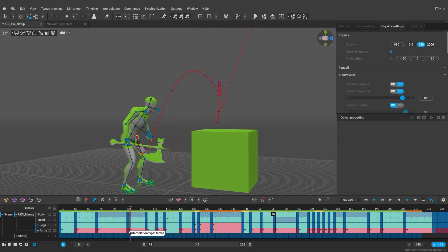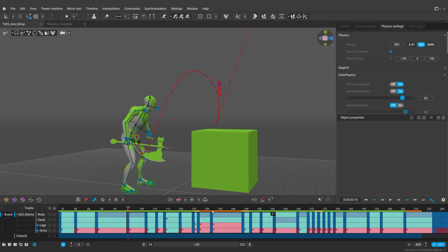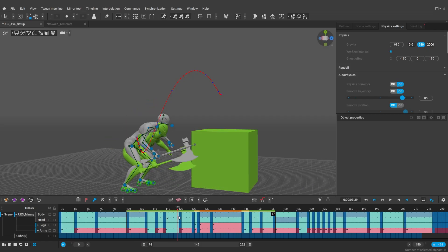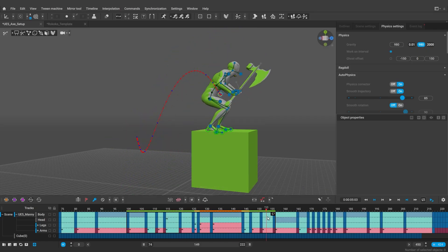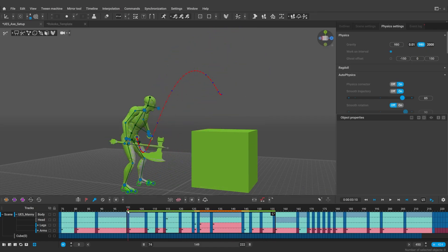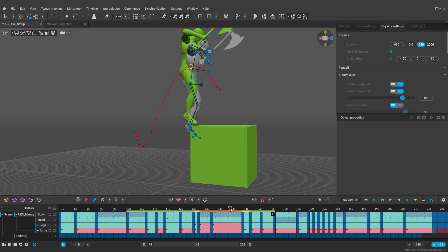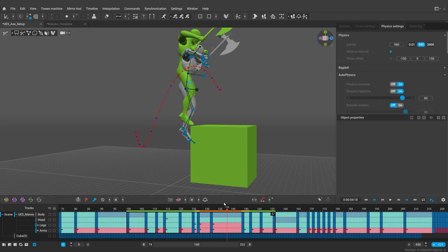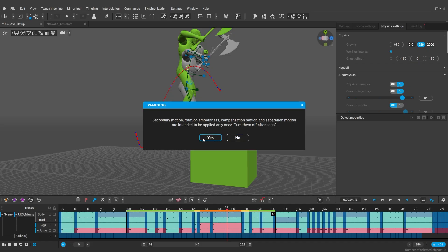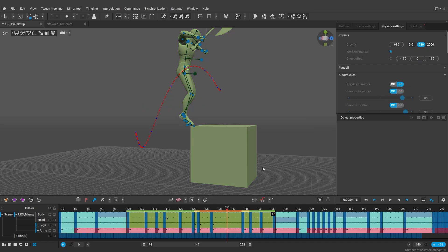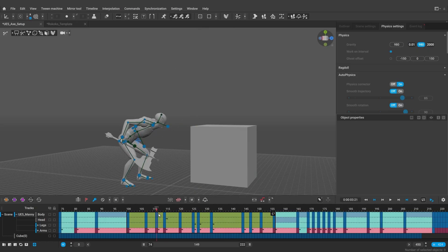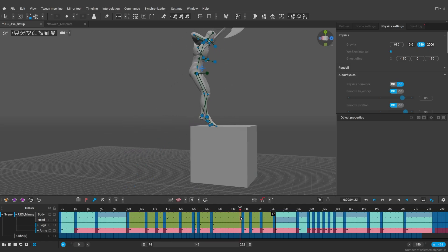Now I do not want to apply physics to the whole animation here. So I'm going to select the interval I'm interested in, recalculate physics for it, and then apply it. Now there's two ways to do this. If the fixed interpolation button is off, it will apply autophysics only to the keyframes. And I think we do not have enough keyframes here for the jump. So I'm going to turn this button on, and then snap to autophysics. Which will apply physics to every single frame. Almost like bake it.